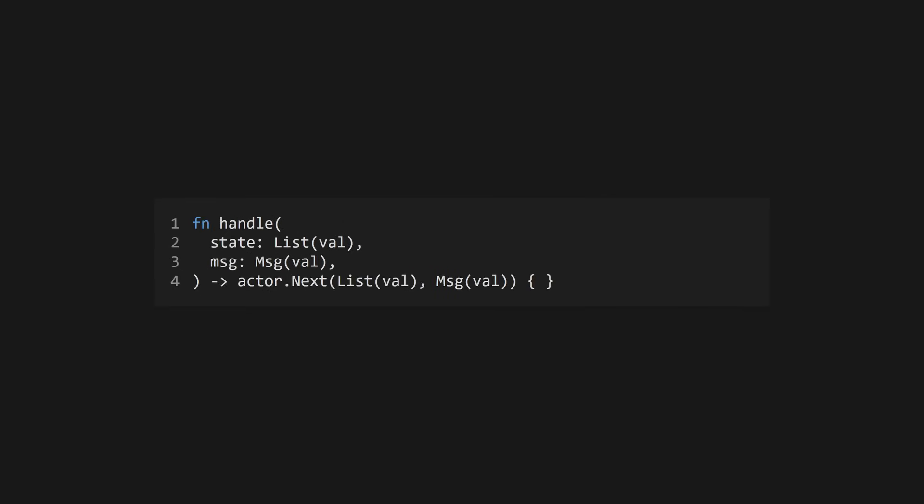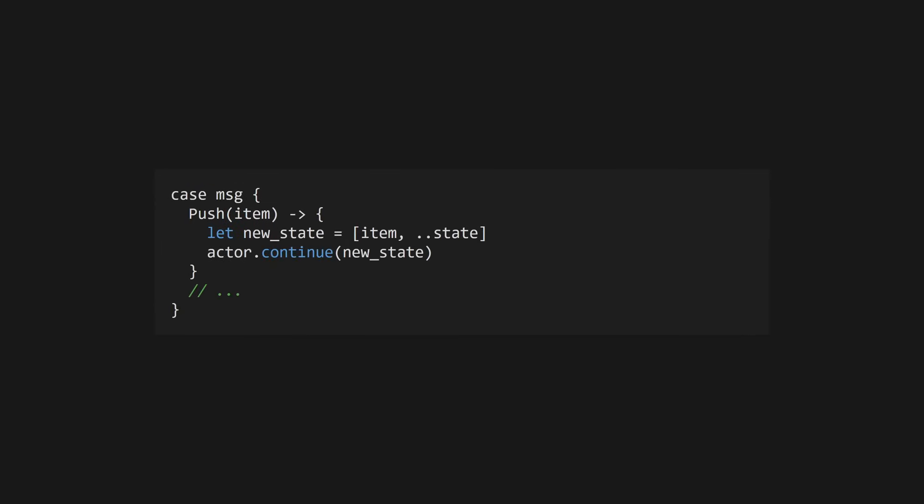Next, we need to define the function the actor will run when it receives a message, otherwise known as the message handler function. This takes the actor's current state as the first argument, and the received message as the second. It returns a special type called actor.next, which tells the actor how to behave once the message has been handled. Here, if we receive a push message, we'll add the item to our stack and use actor.continue to tell the actor to carry on receiving messages. As you can see, actor.continue takes the new state of the actor.